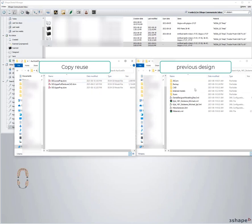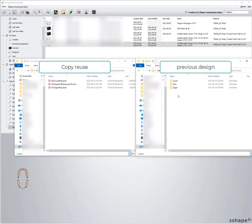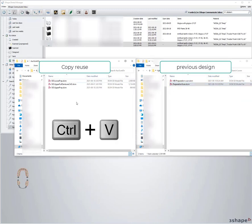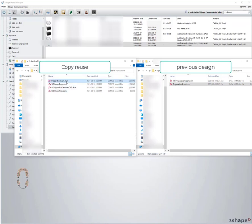Then I'm going to go into my previous design scans, find the lower model scan, hit Control C to copy and then Control V to paste in the copy reuse CAD one.